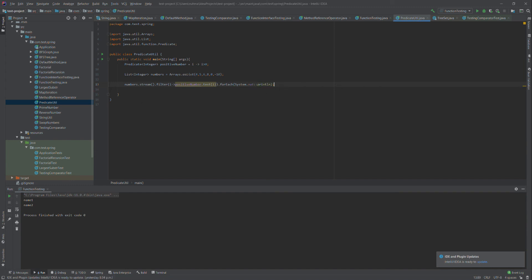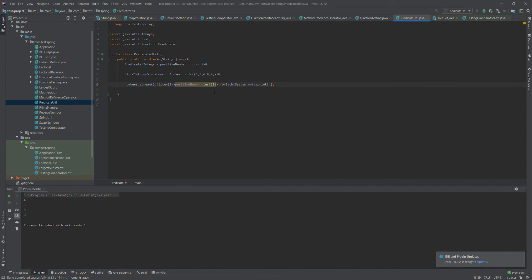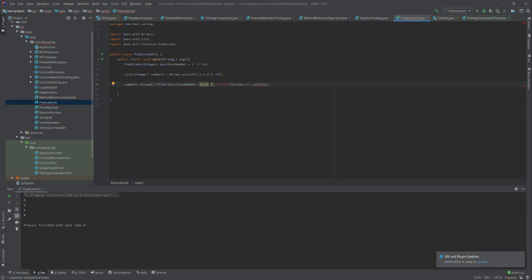Let's see whether it works or not. The output shows 4, 5, 6, 8. So basically the predicate filtered that particular list with the condition. Let me show what we did here.